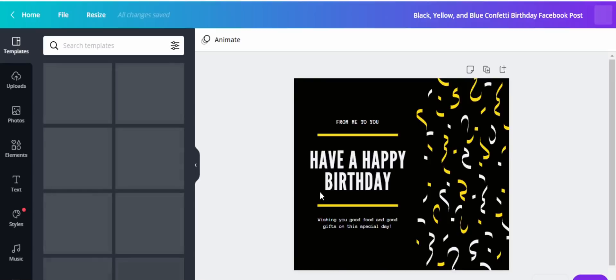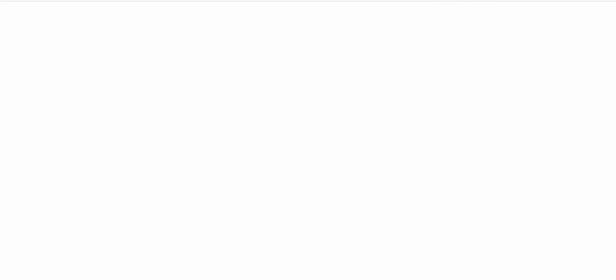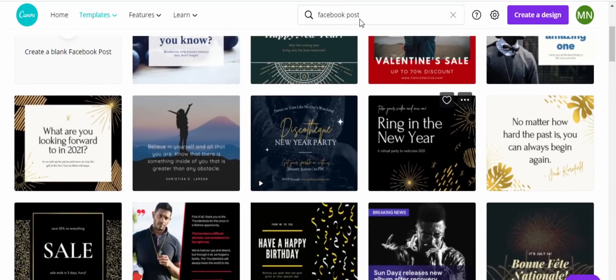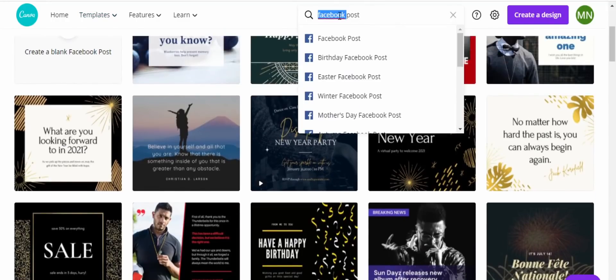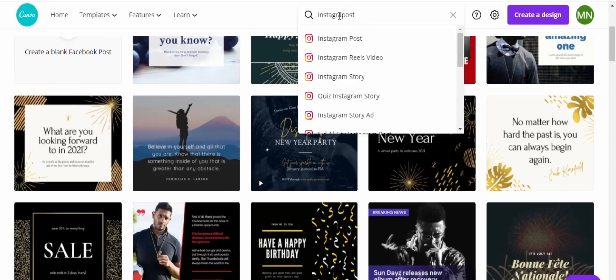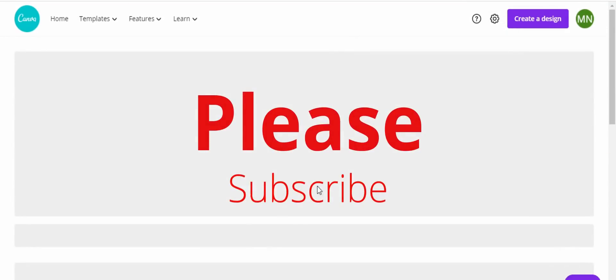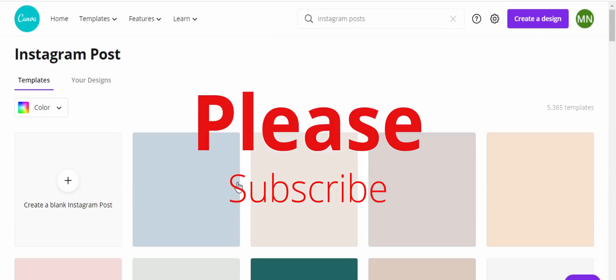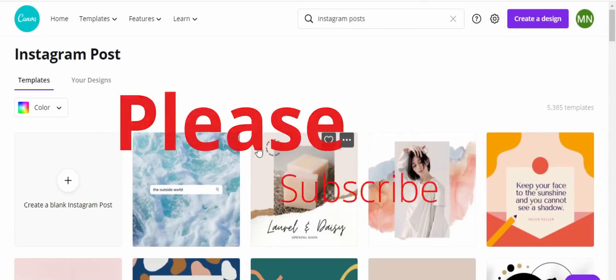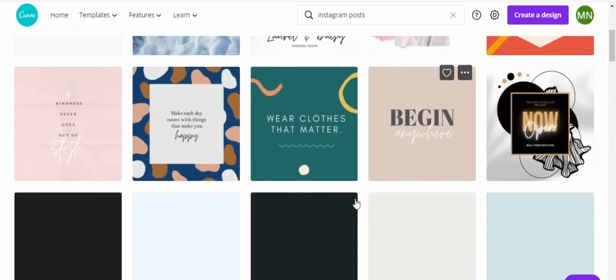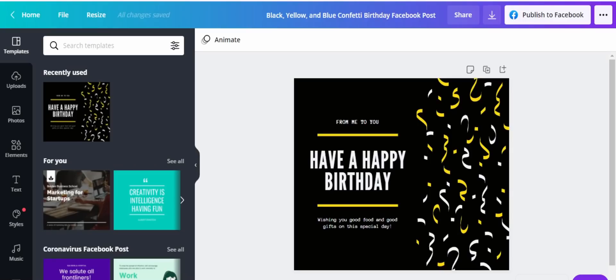For this particular case, you're only doing a Facebook post, but if you want to do an Instagram post, just type 'Instagram' here and Canva will give you Instagram post templates as well. The editing is the same on the editing window whether you are doing an Instagram post, Facebook post, Twitter, LinkedIn — whatever the platform, the editing is also the same.